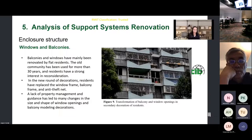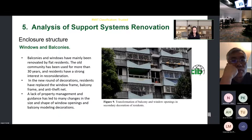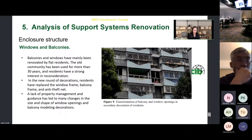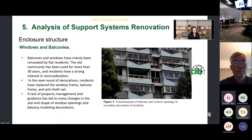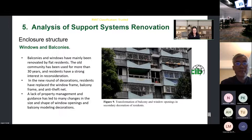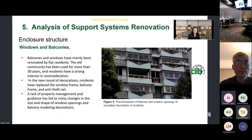Windows and balcony: balconies and windows have mainly been renovated by flat residents. The community has been used for more than 30 years and residents have a strong interest in reconsideration. In the new round of decoration, residents have replaced the window frame, balcony frame, and empty felt net. A lack of property management and guidance has led to many changes in the size and shape of window openings and balcony modeling decorations.